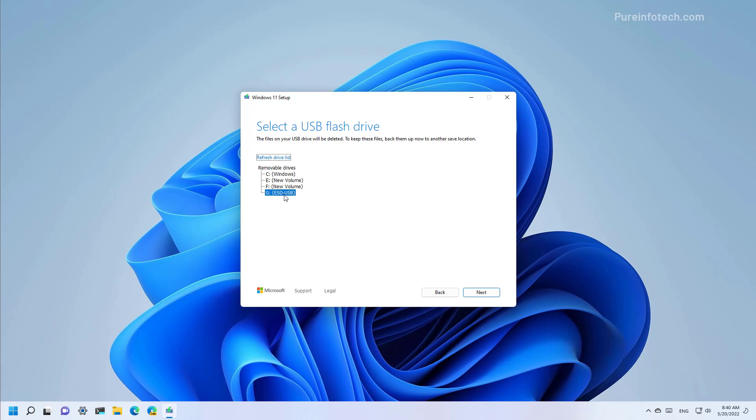Now select the USB flash drive from the list. If you don't see the USB on this list click the refresh drive list option right here. Make sure to select the right drive and then click next.